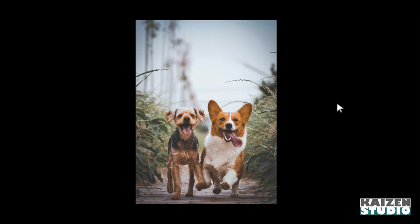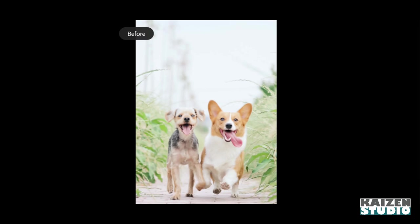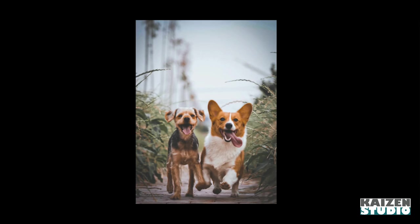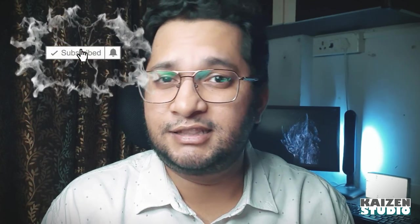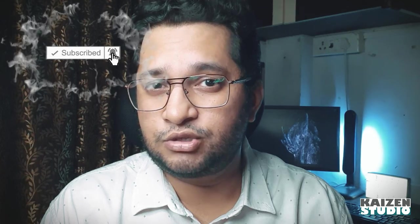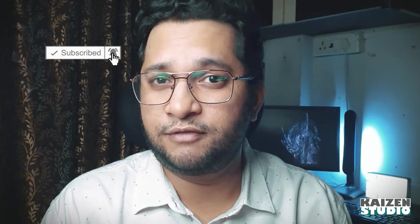So guys, this is the before and this is the after - so beautiful. This brings me to the end of this video. Hope you guys like this video. If yes, then hit the like button and don't forget to subscribe to my channel and click the bell icon so that you get notifications every time I post a new video.